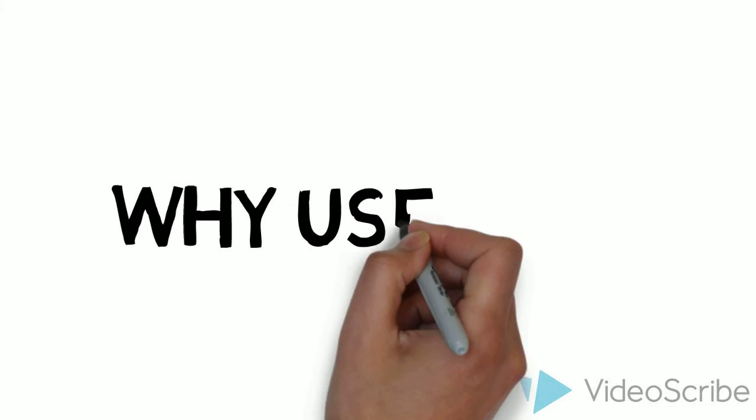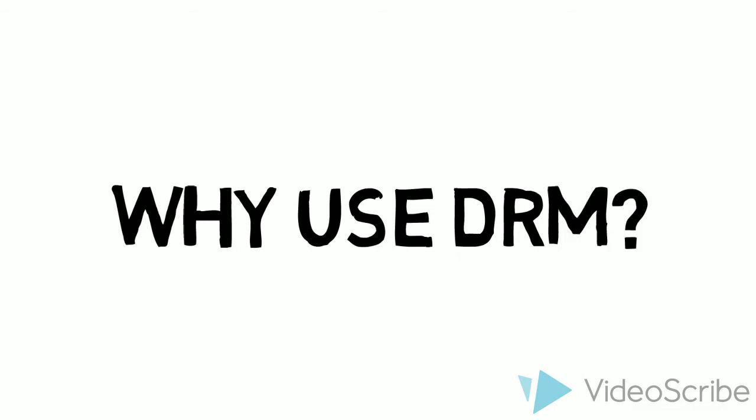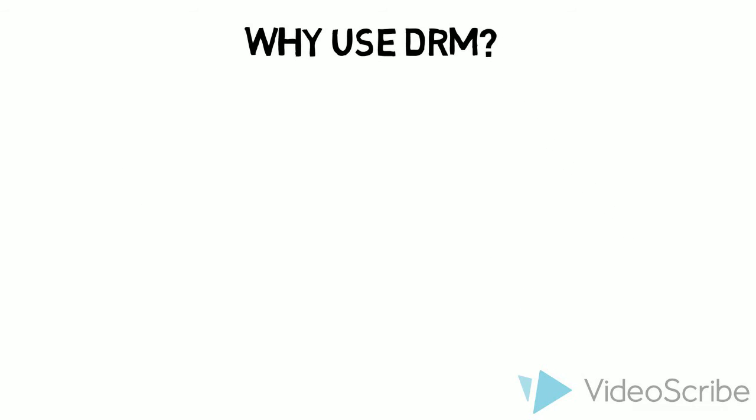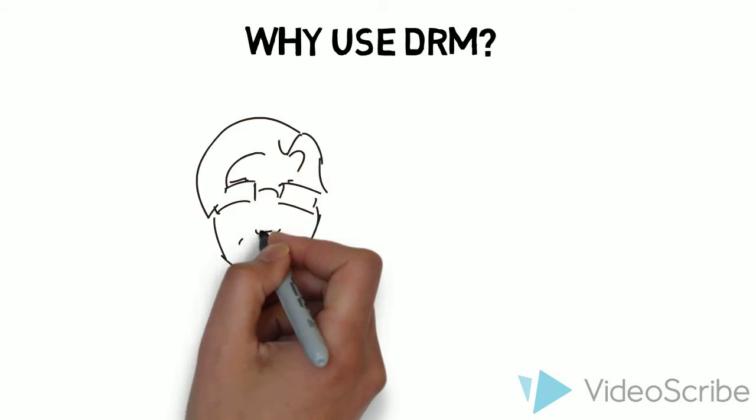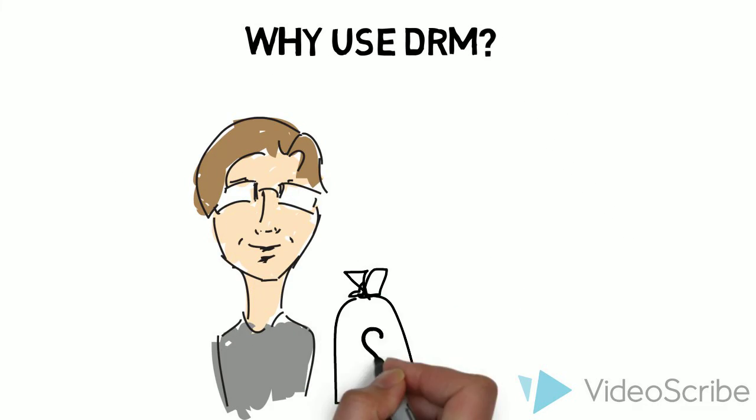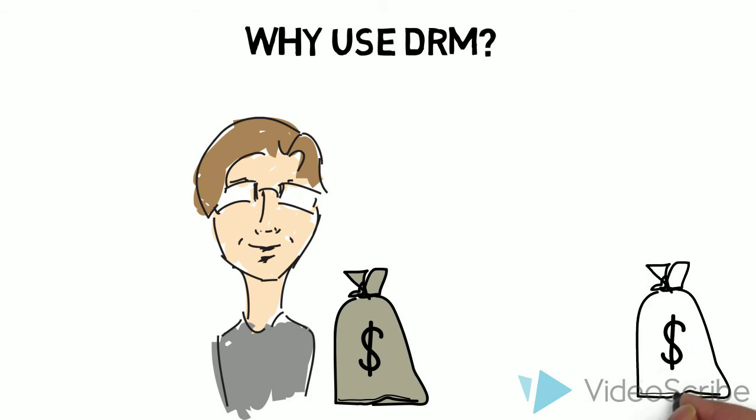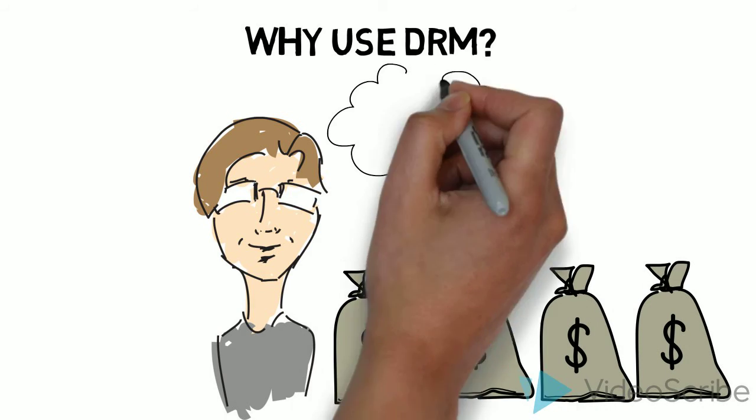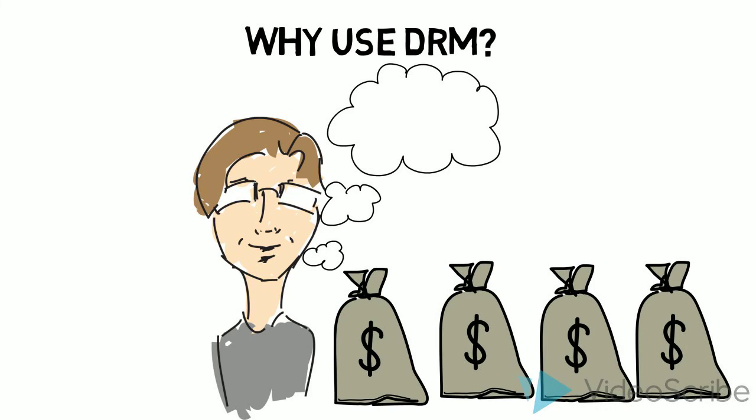Why is DRM used? DRM gives content creators some assurance that their content will not be pirated, thus they are able to profit from it, allowing them to create more content.